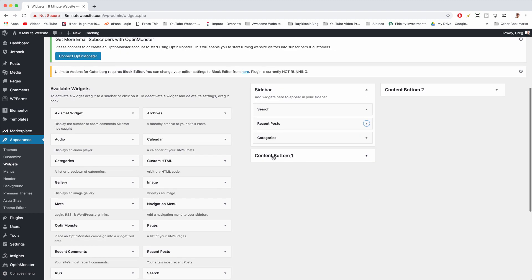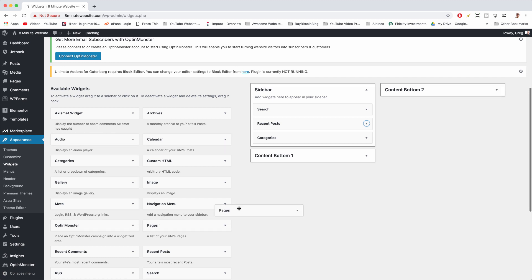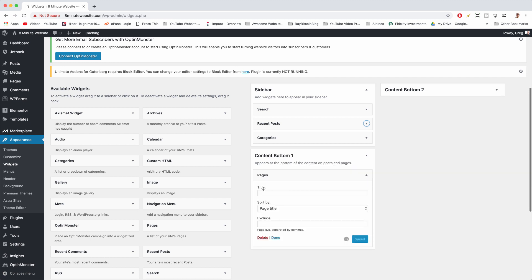And then of course we can add widgets to the content bottom and content bottom two if you want. So some themes like our WordPress theme here made by the WordPress team has that and you can just drag in more widgets if you want.